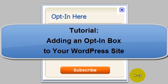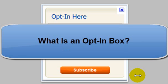Hello, and welcome to today's tutorial on adding an opt-in box to your WordPress site. What is an opt-in box?